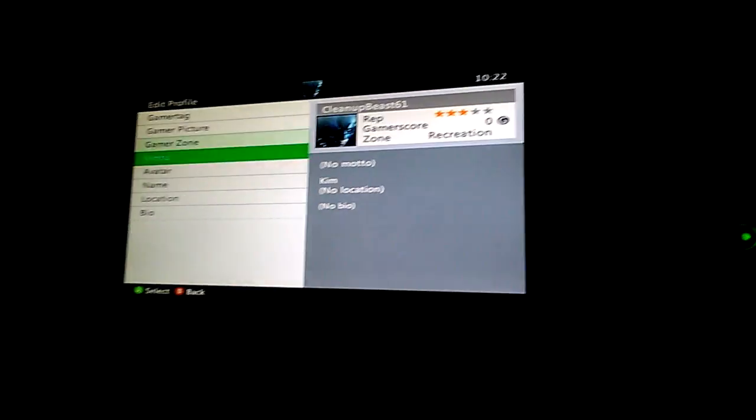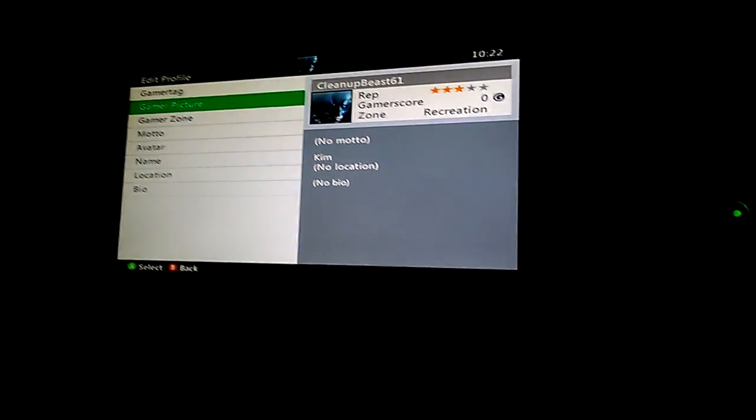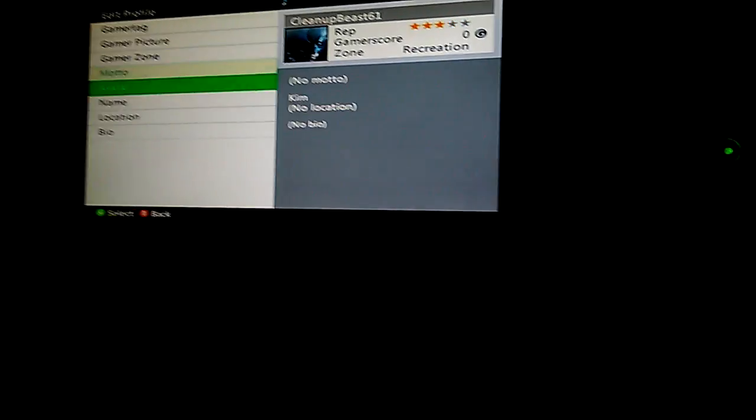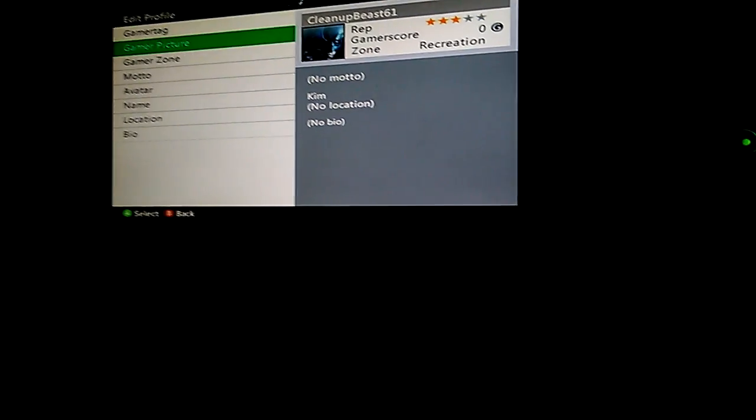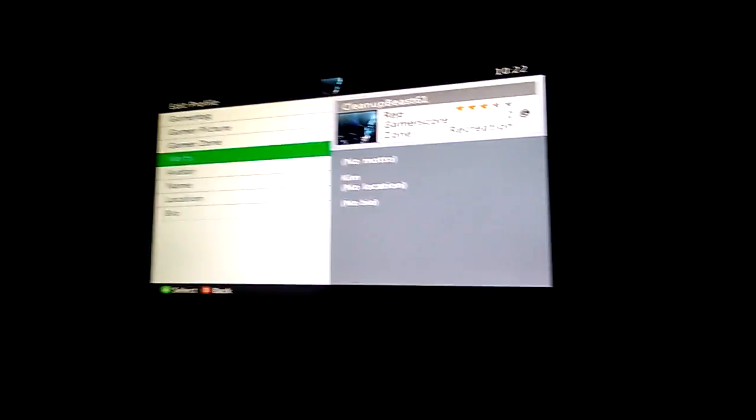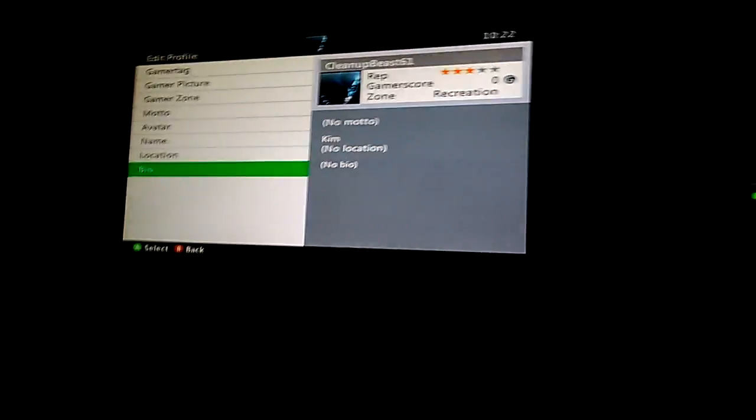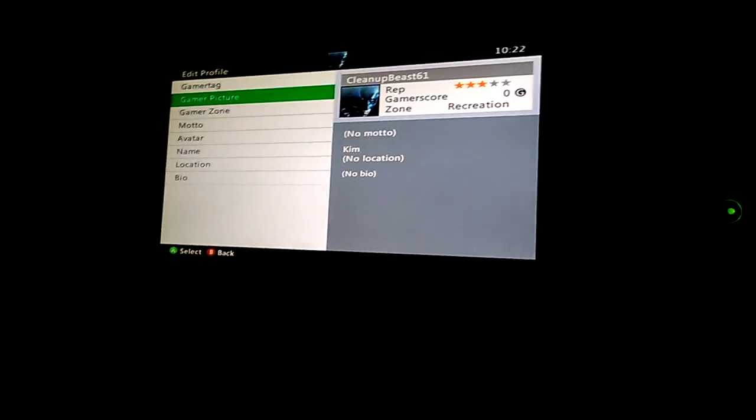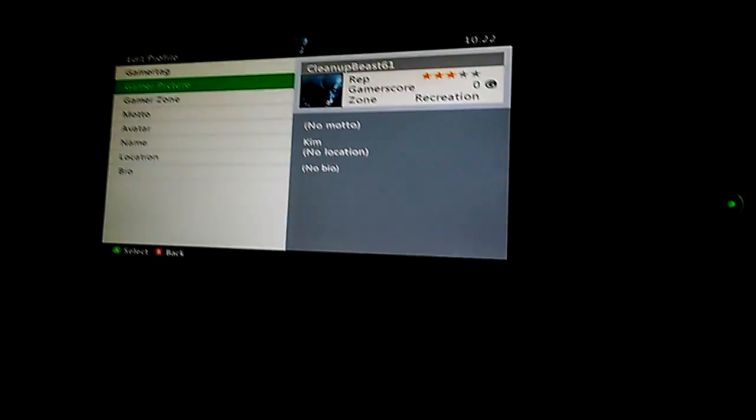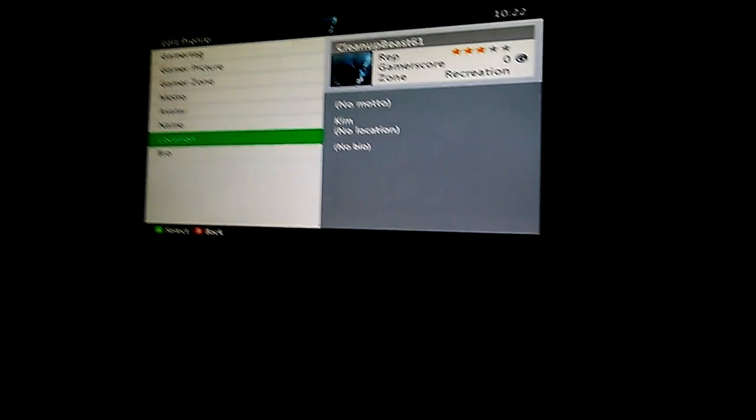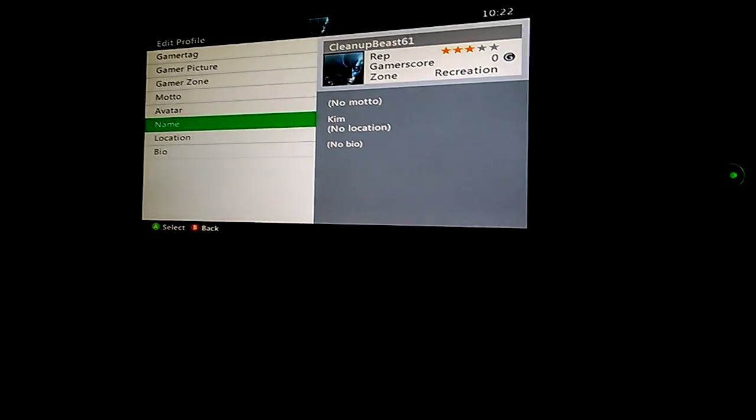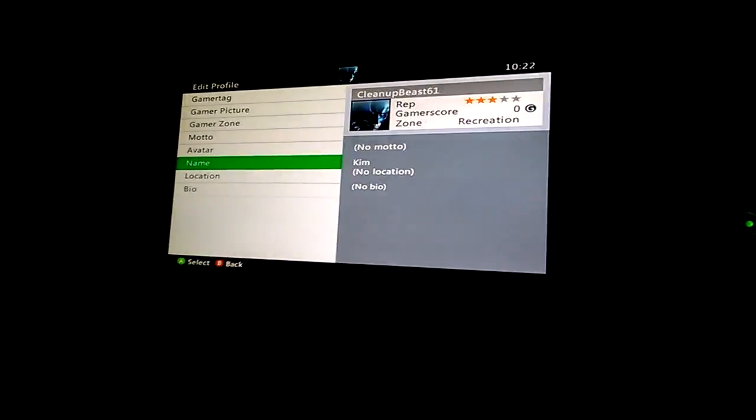But yeah, that's pretty much how you make an Xbox Live account, Xbox 360 account. You can do whatever you want on this. I'm probably just gonna use this never again, but you know, it's whatever you wanna do. Go crazy, you know what. So yeah, thank you guys for watching. If you like it, please hit that subscribe button and I'll see you guys next time. Peace.